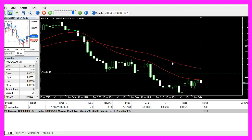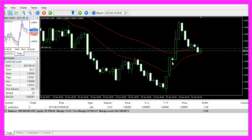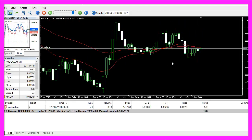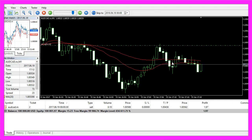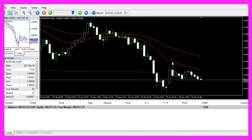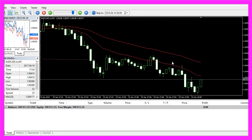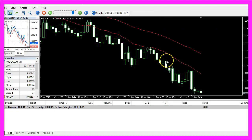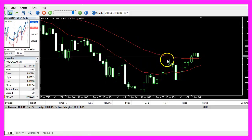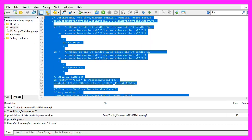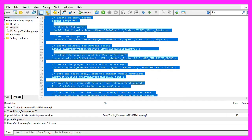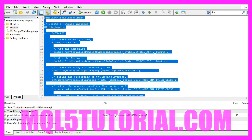In this video you have learned how to create a standalone crossover expert advisor that is actually going to trade, and you have coded it yourself with a few lines of MQL5 code.